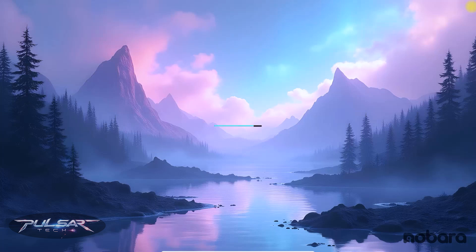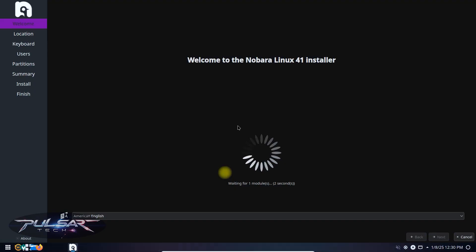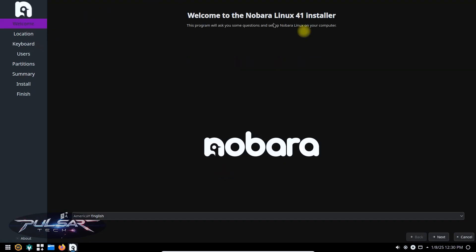Well, there we go. Nobara Linux is starting. Welcome to the Nobara live environment. Here you can try Nobara before installing it. This is the installer that we can use to install it permanently on the computer.